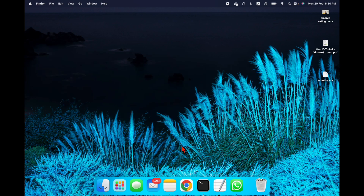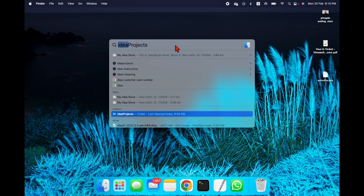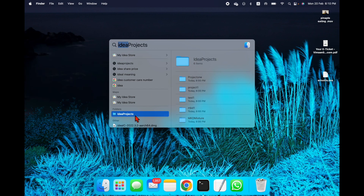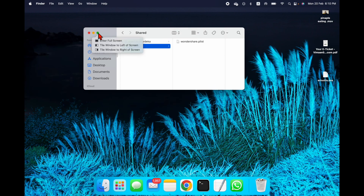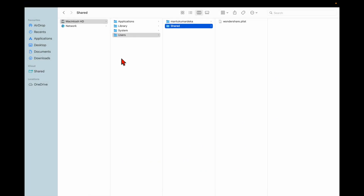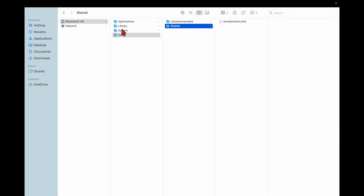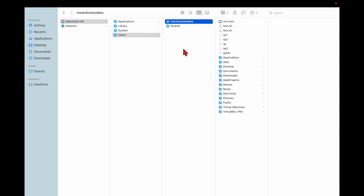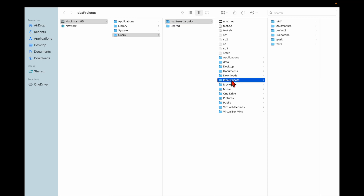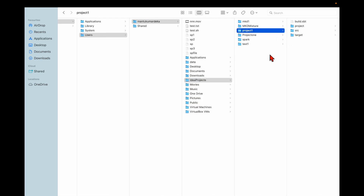The next thing I need to do is press Command and Space to open Spotlight and type 'idea project'. You can see there is a folder called 'idea project' — if I make it larger you can see the folder clearly.